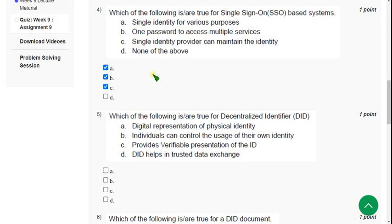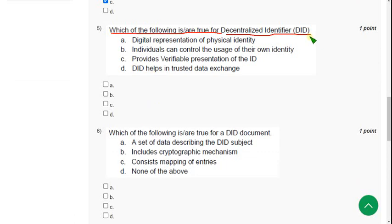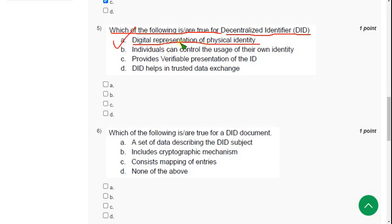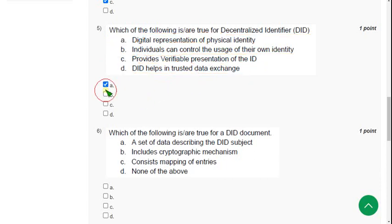Now let's move on to the fifth question now. So fifth question: Which of the following is or are true for decentralized identifier? So for fifth question, so option A, digital representation of physical identity. Option B, individuals can control the usage of their own identity. Option C, provides verifiable presentation of the ID. And final one, DID helps in trusted data exchange. So guys, I have got all the answers as correct. But if you want to suggest me any changes you can do that.